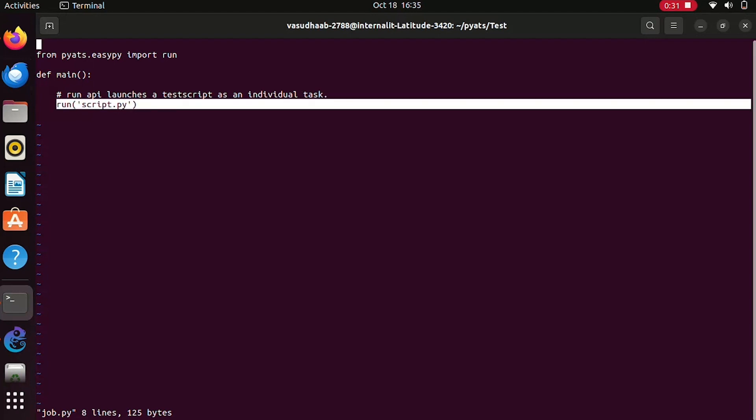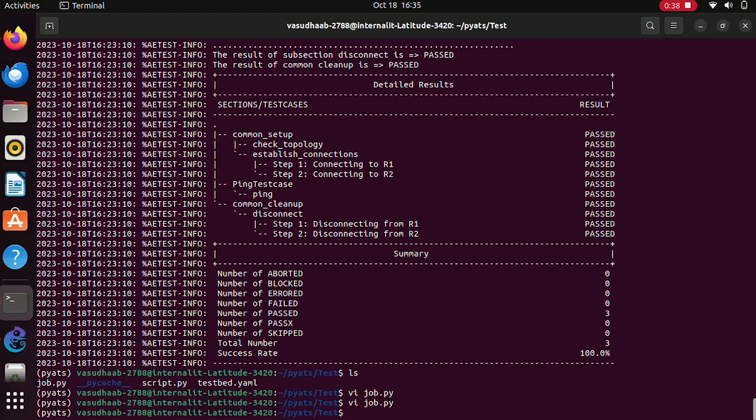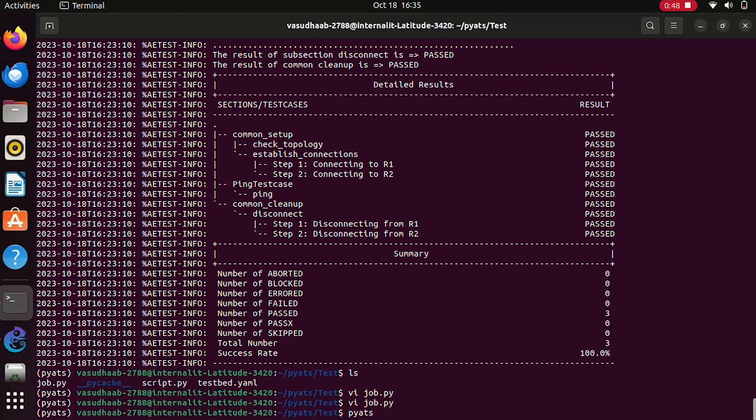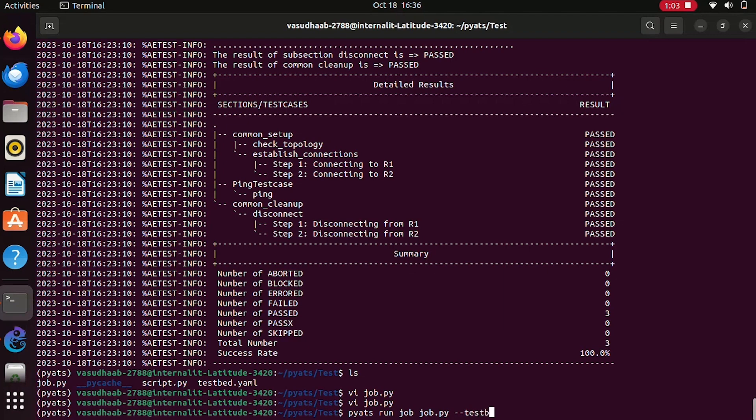Now we will look into how to launch this job. In order to launch a job using PyATS, we need to use our testbed file. The command line would be pyats run job, the job file name. In our case it is job.py. In order to define our testbed file, we define it saying testbed hyphen file.